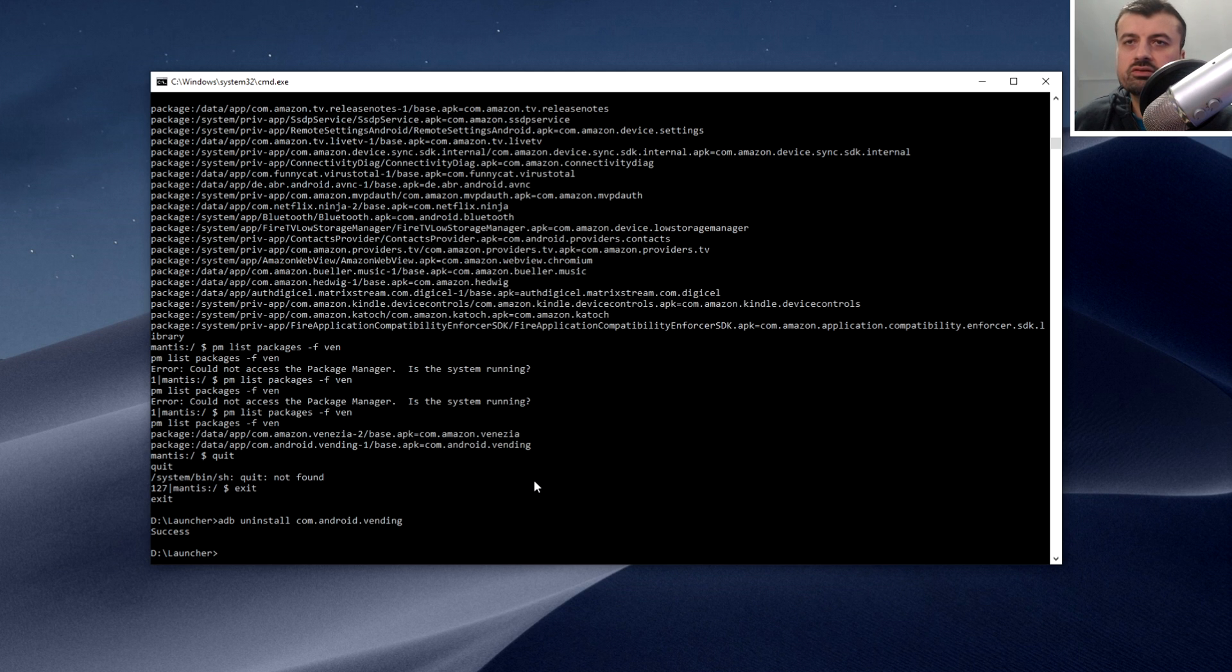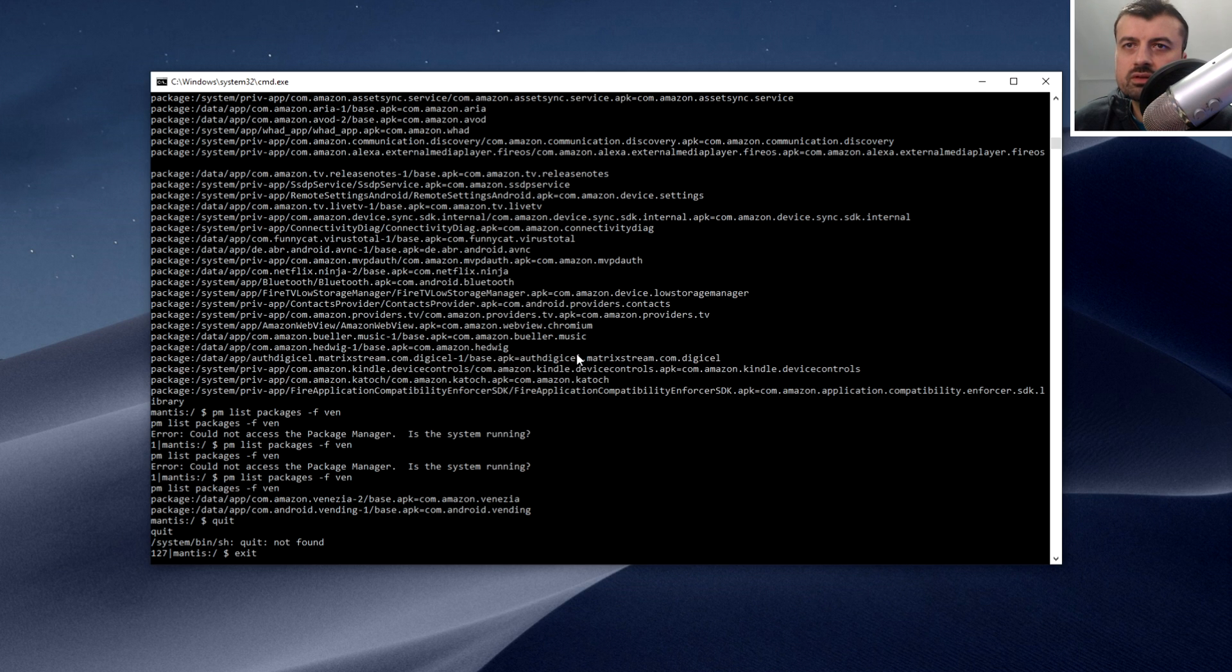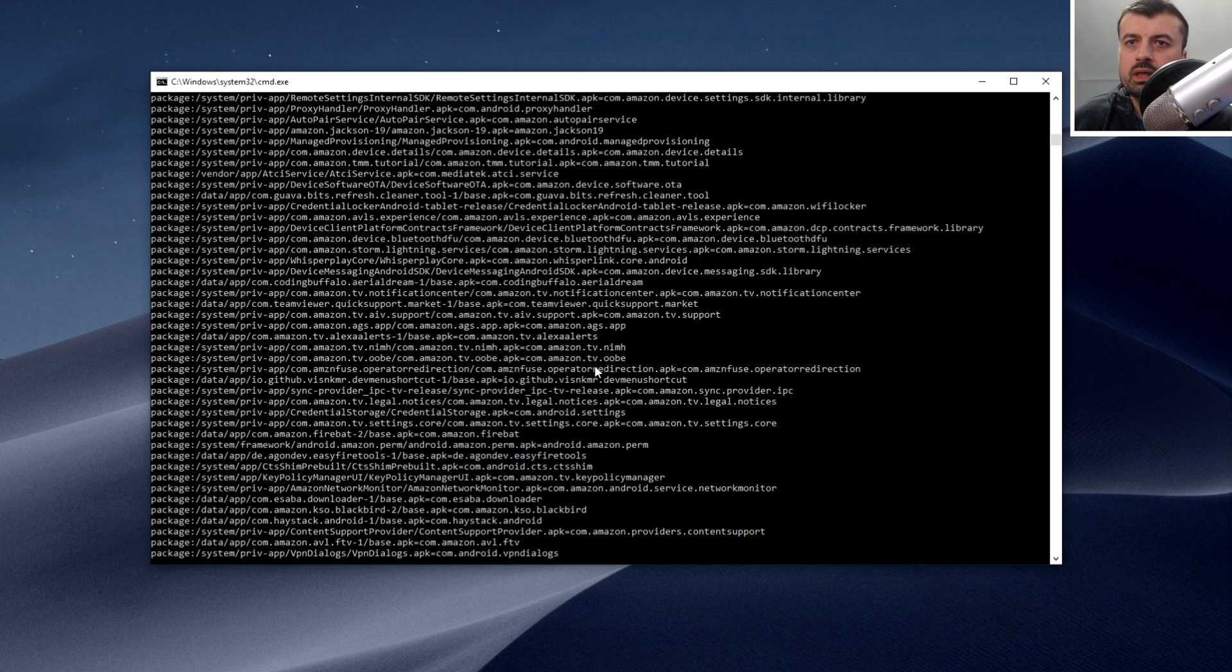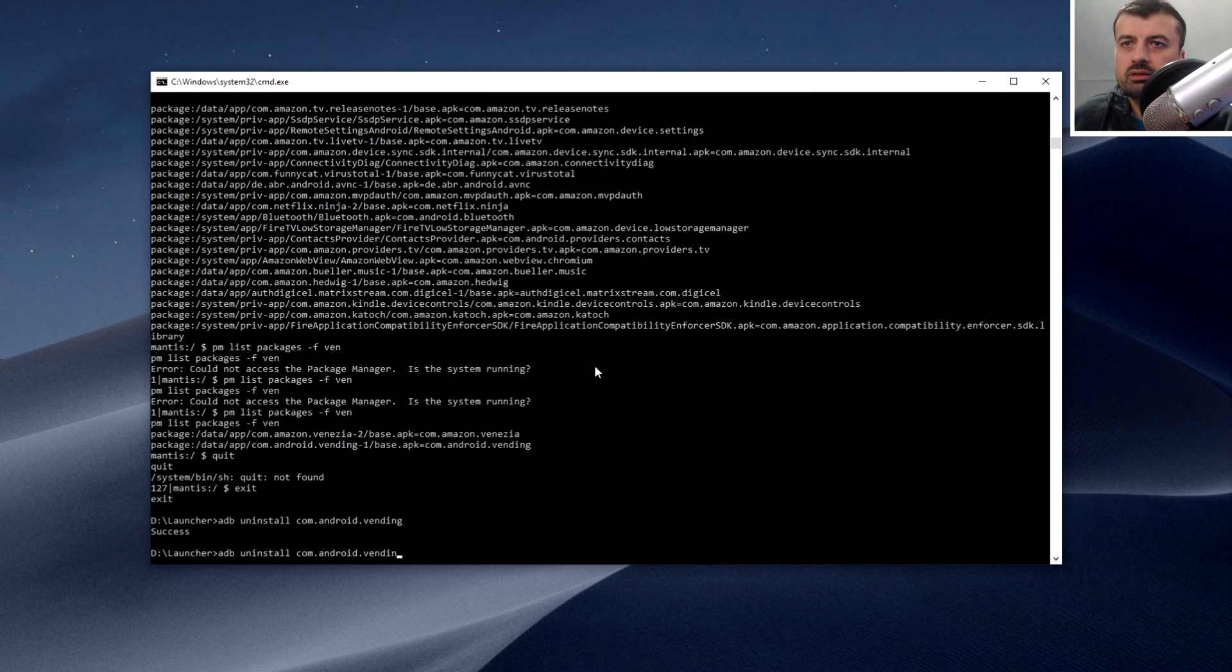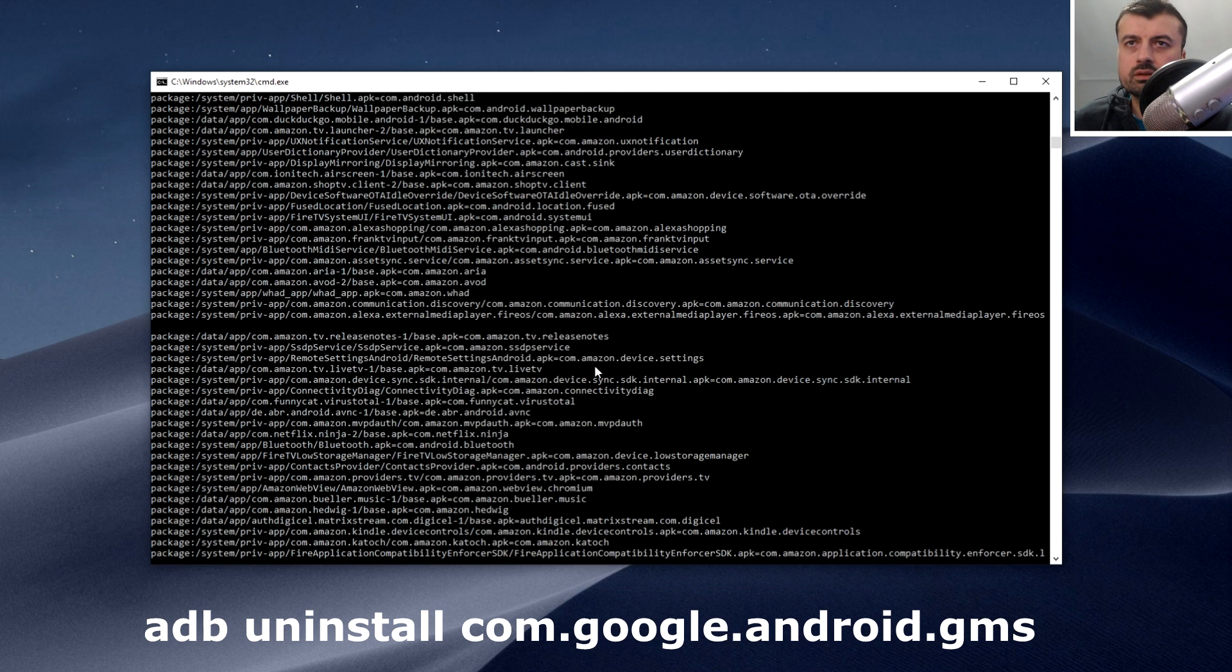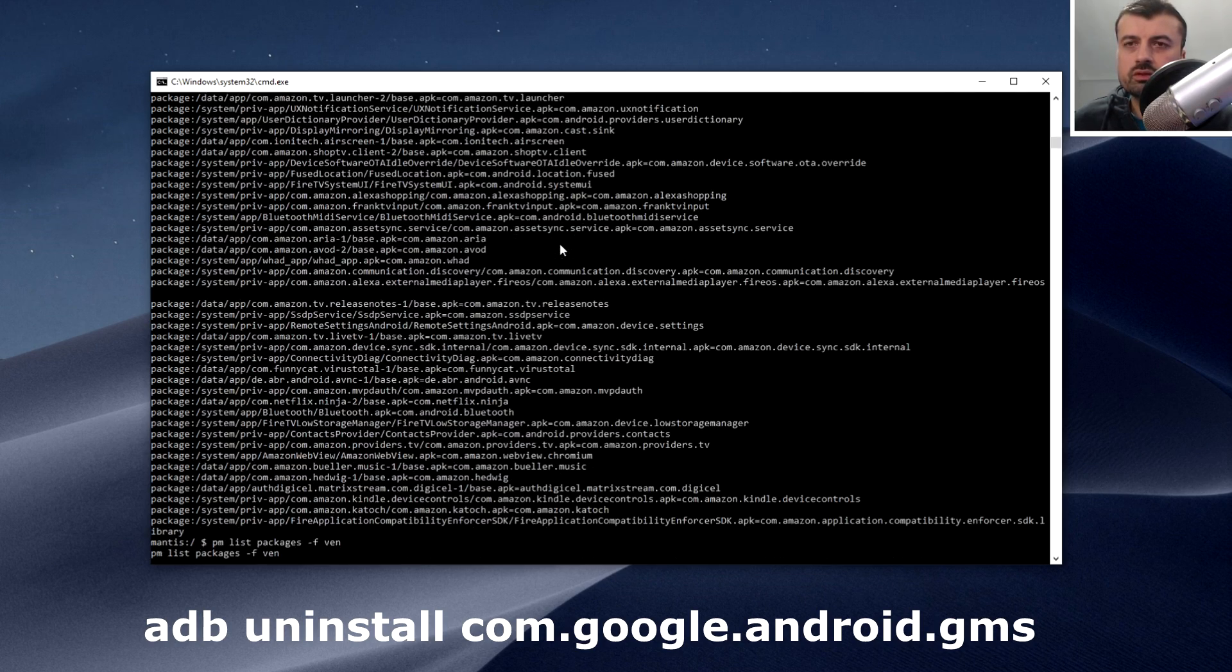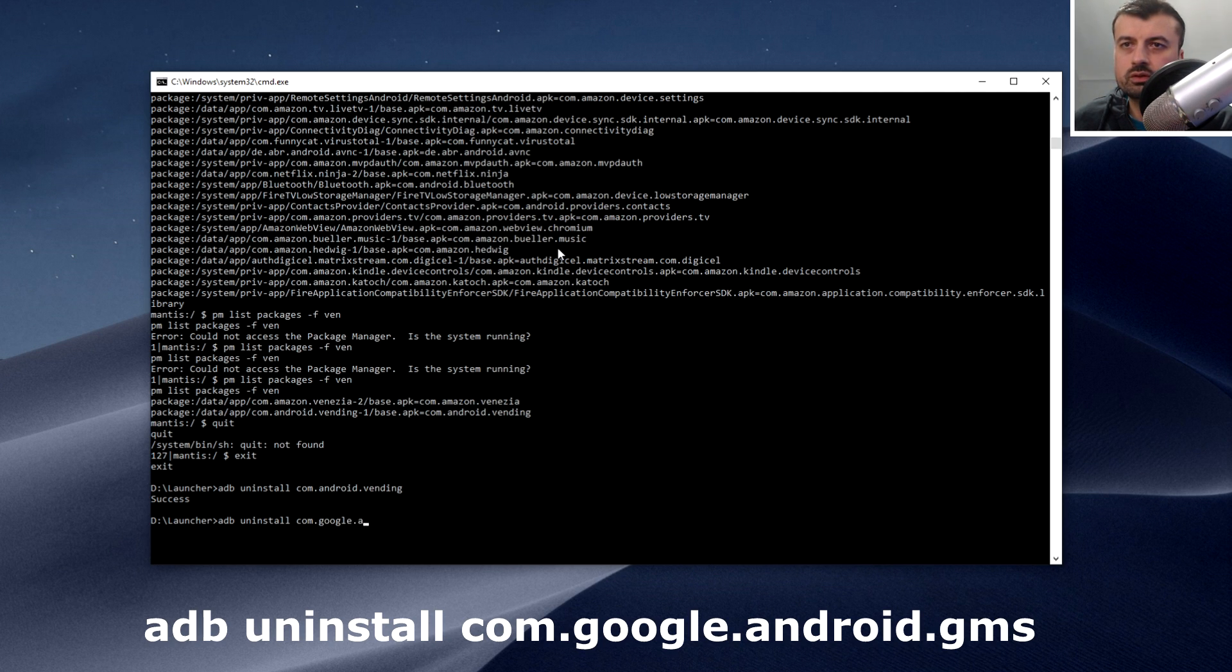The other thing is the actual services. Let's find what that package is called. I believe it's this one here, com.google.android.gms. Again let's type in the command, ADB uninstall com.google.android.gms. Those are the two applications installed last.